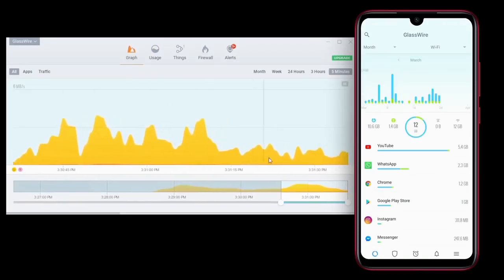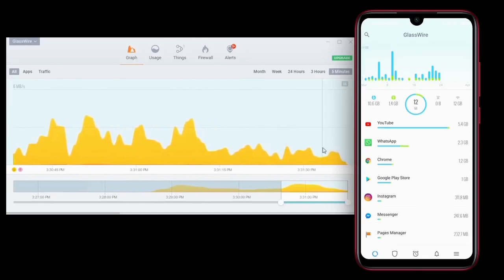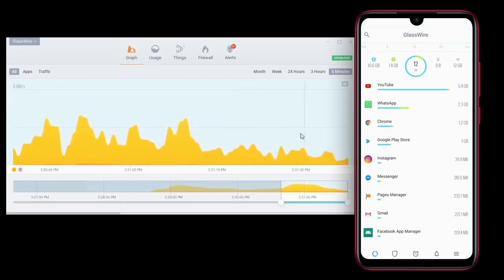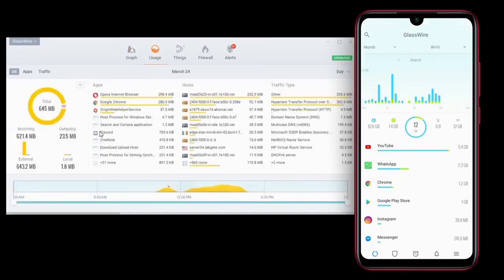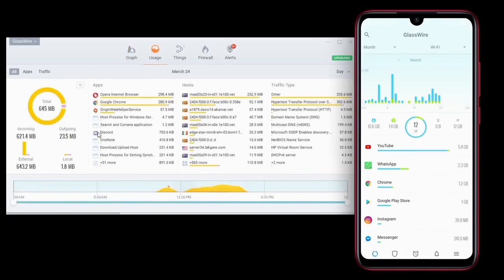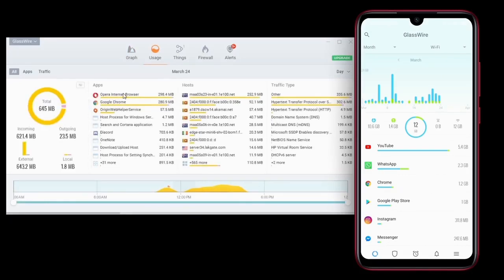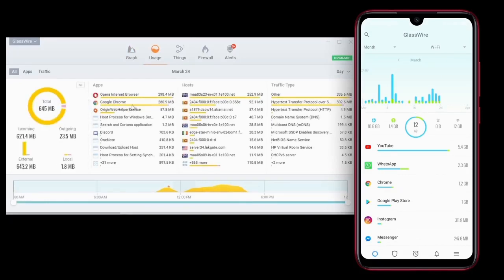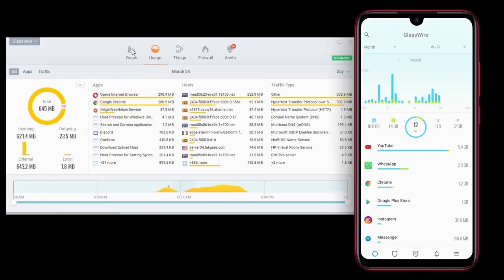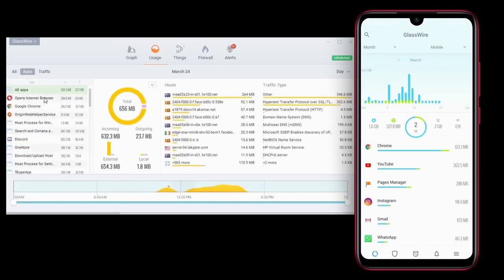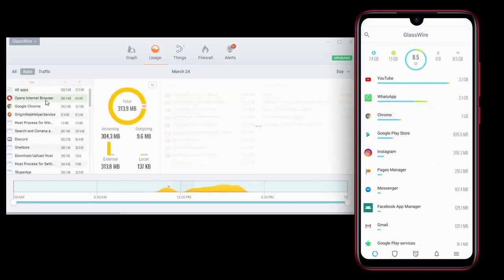We will start automatically tracking our data usage. Here, friends, we can use software or a data usage tool. We will show you the most important thing — how to monitor both mobile data and Wi-Fi usage.